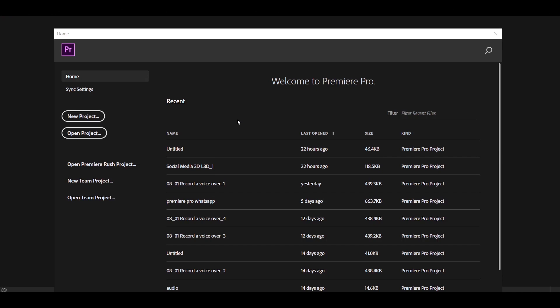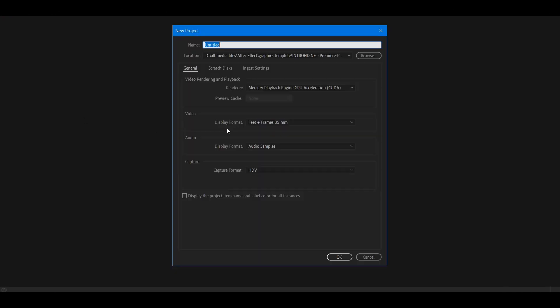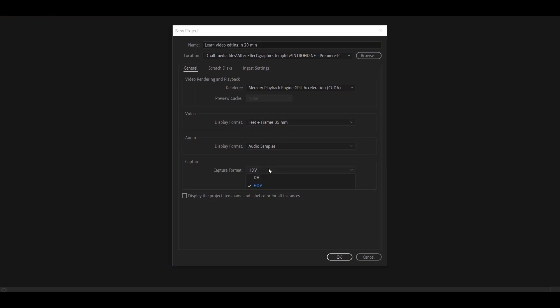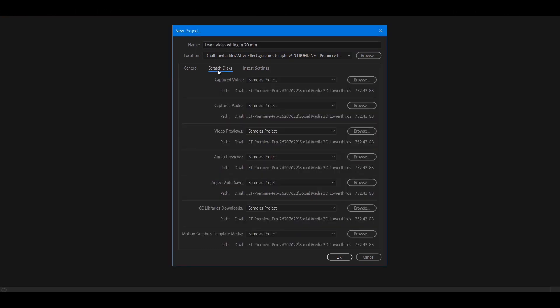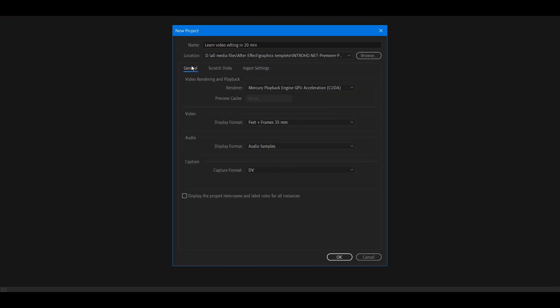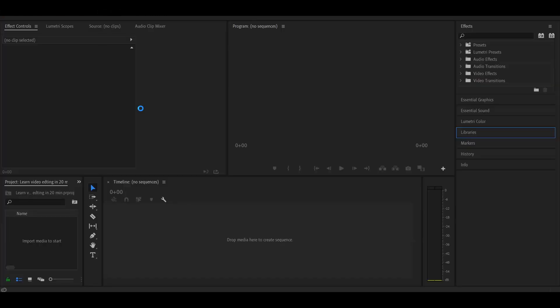The Premiere Pro application is now open. We will create a New Project. I will set the display format and change the capturing format. I will also change the scratch disk settings. Now I have my workspace ready.